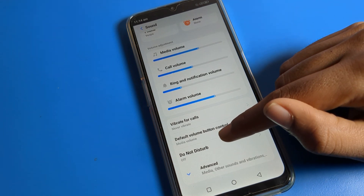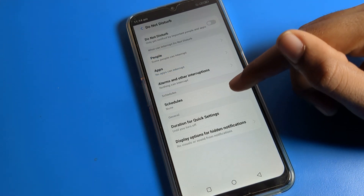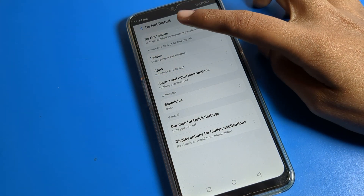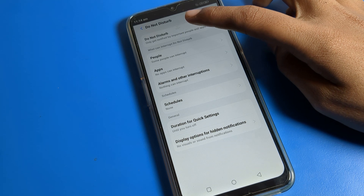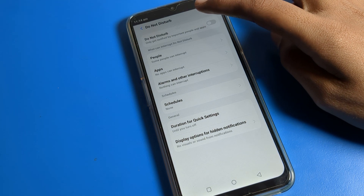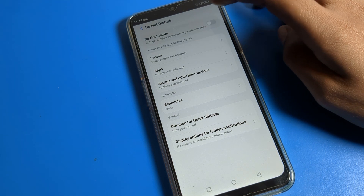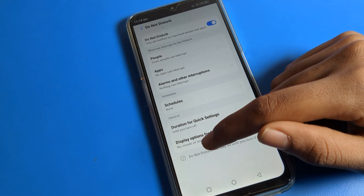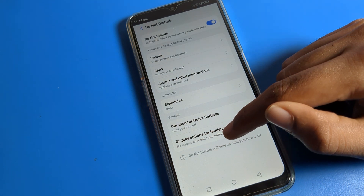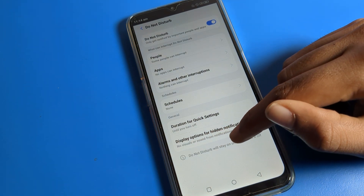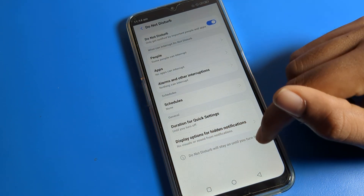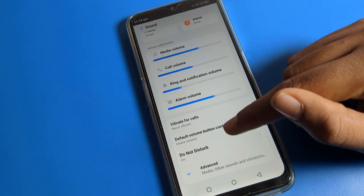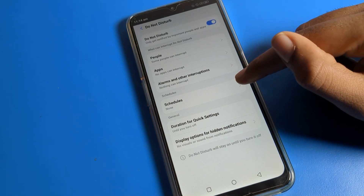You can see the Do Not Disturb setting here. Click on Do Not Disturb. You can see it will notify only important people and apps. Do Not Disturb will stay on until you turn it off manually — it will not turn off automatically.